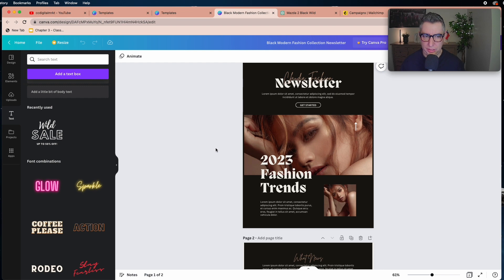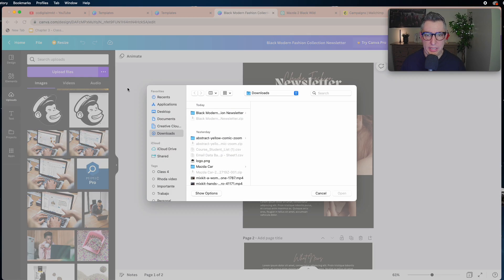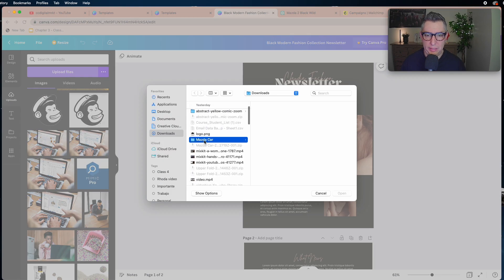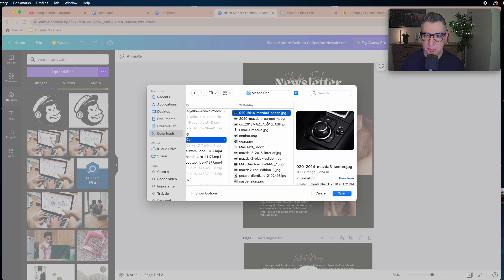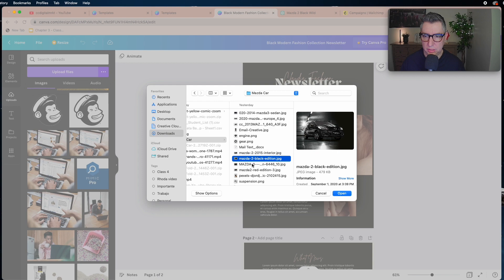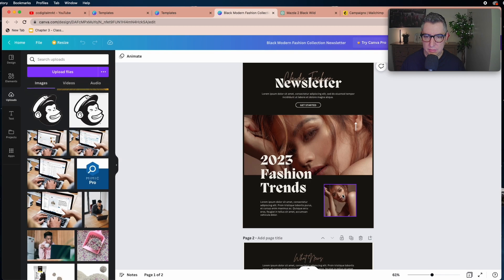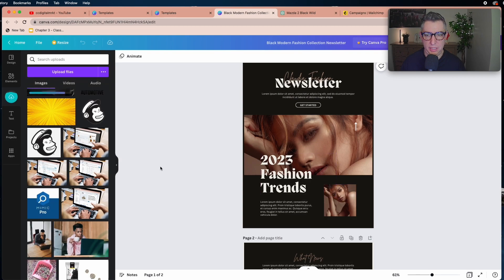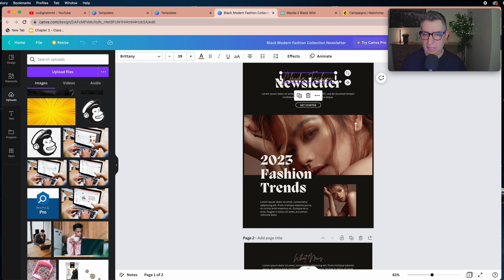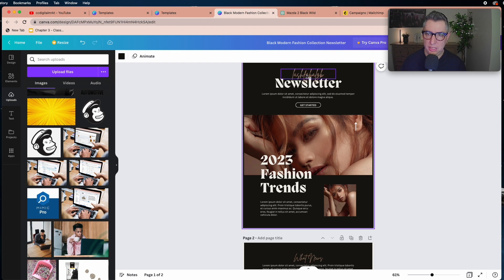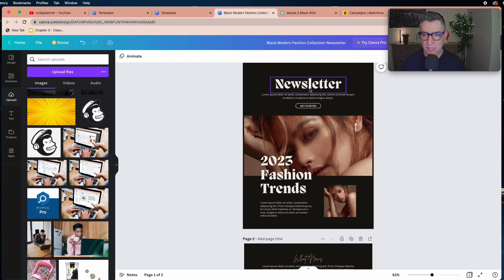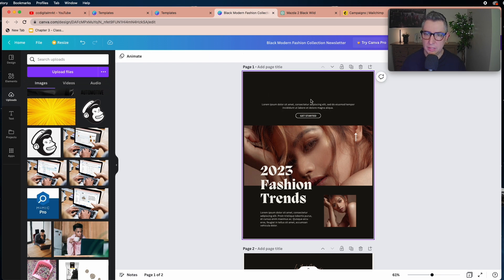When you have a pre-designed template it's easy to start working with it. First you have to upload your images — I've already done that, I have my logo and Mazda images I've been using for demonstration. You'll see I'll use those too. Now we can start working: there are text elements you can modify easily by clicking and typing your own text. I'm going to delete the ones I don't need.